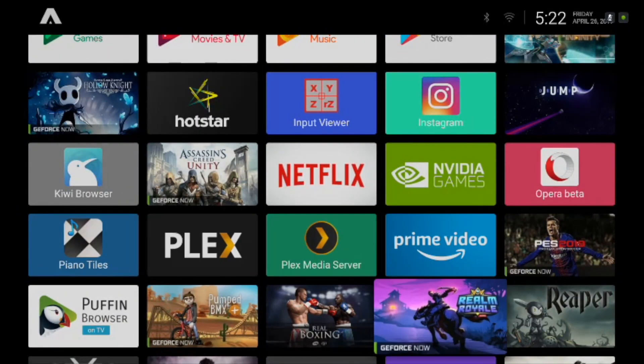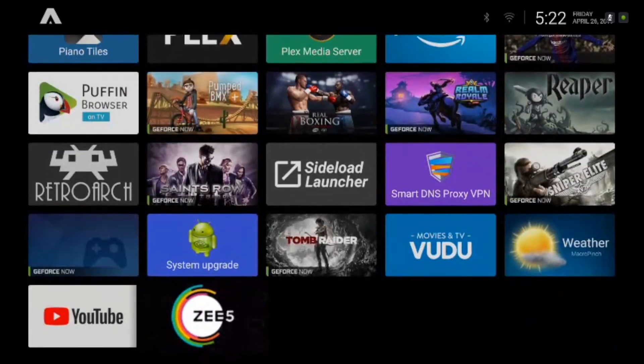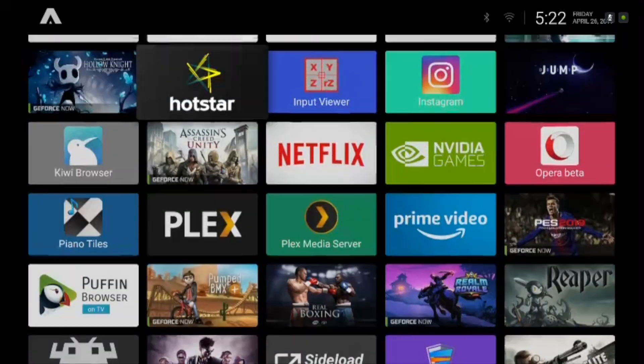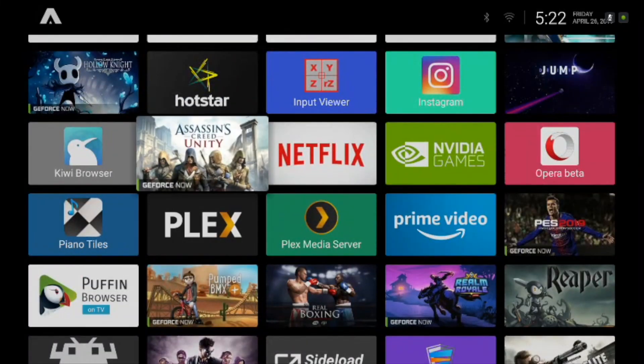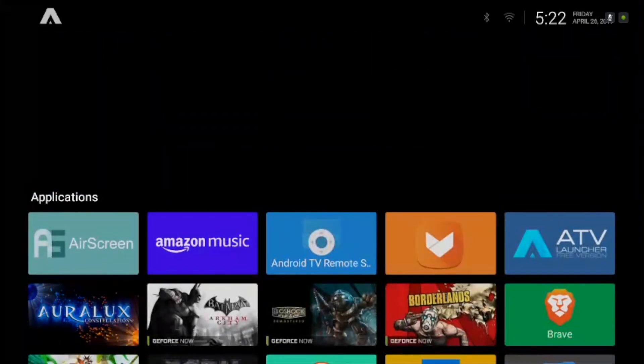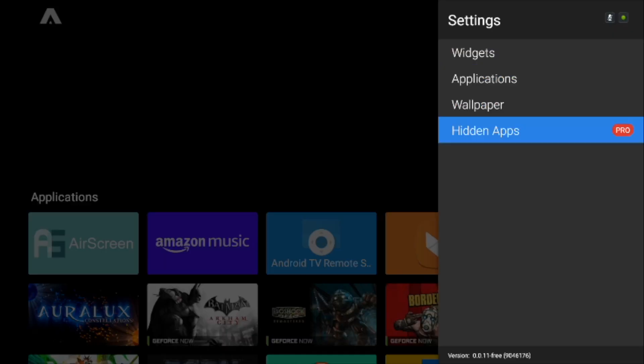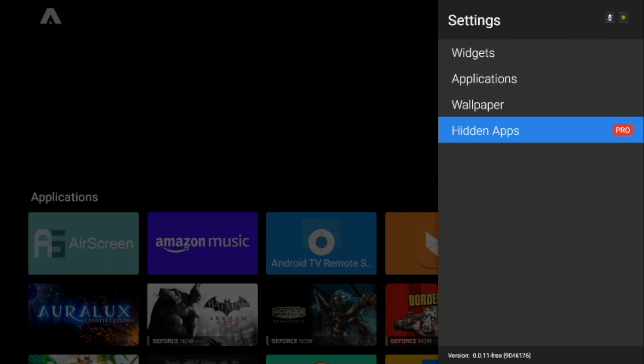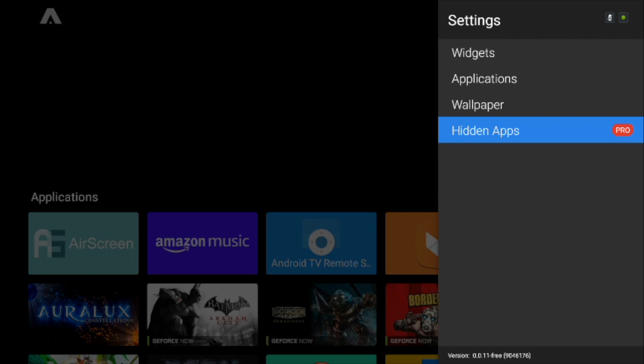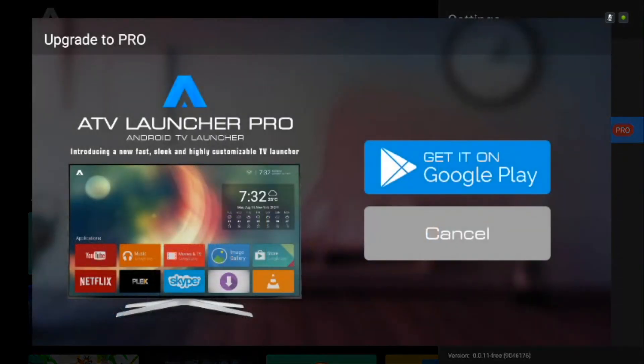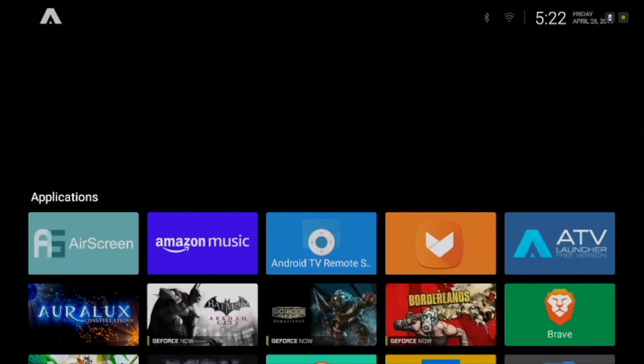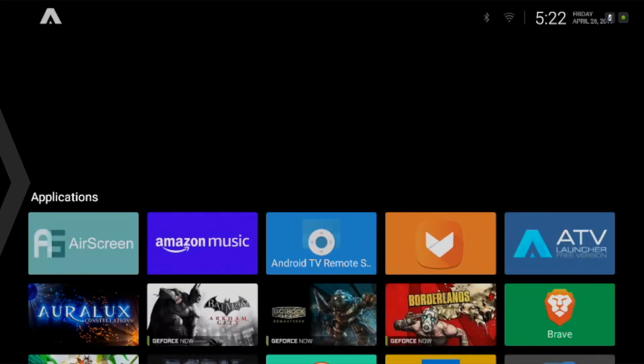The best part about ATV is that it lets you access those sideloaded apps and games. ATV also supports hidden apps, although to activate it you have to upgrade it to Pro. ATV can be downloaded free of cost from the Play Store.